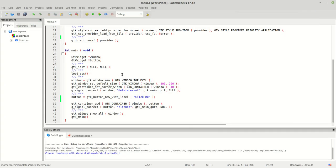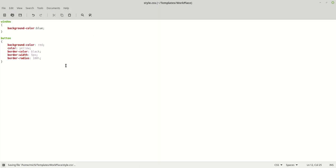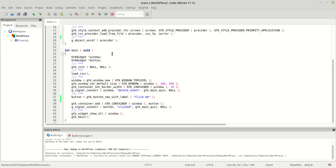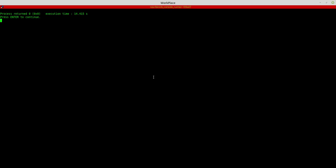The next thing — let's make the button round. We'll use 'border-radius: 100%' to make it a circle. Save it, run it, and we have a very nice circular button, which works as expected.